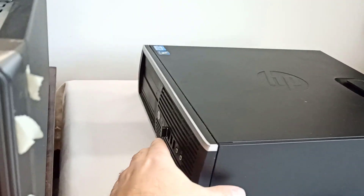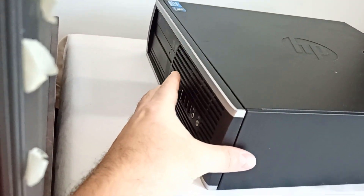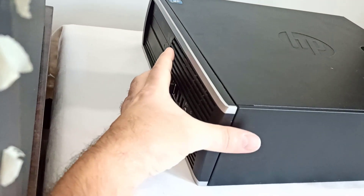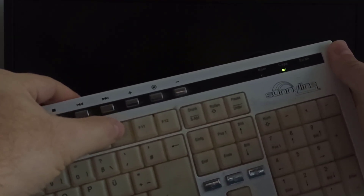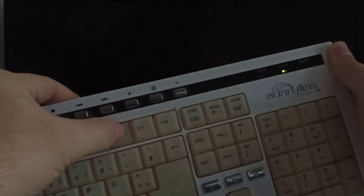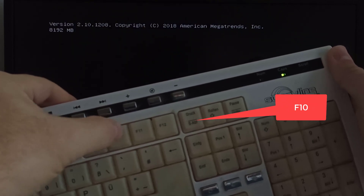To enter the BIOS settings, just press the power button and then press repeatedly the F10 key.